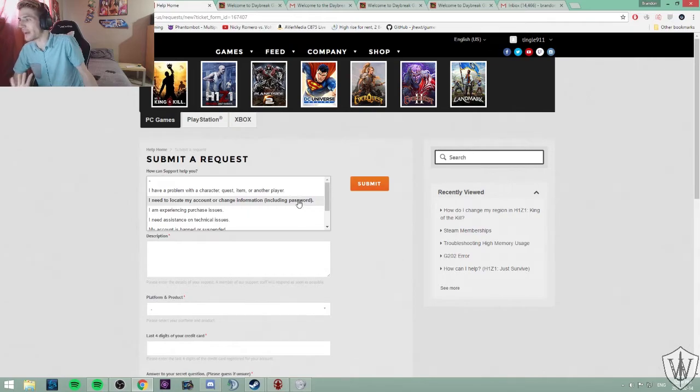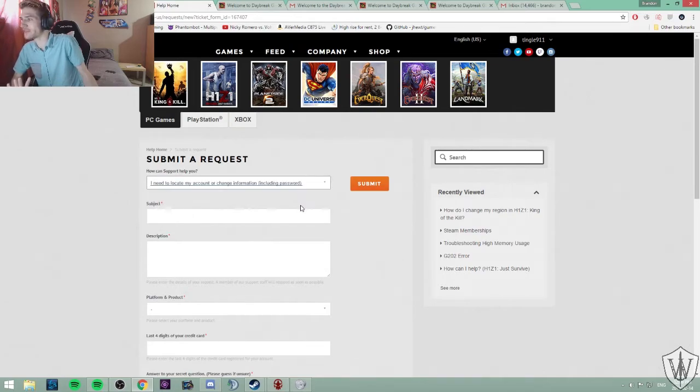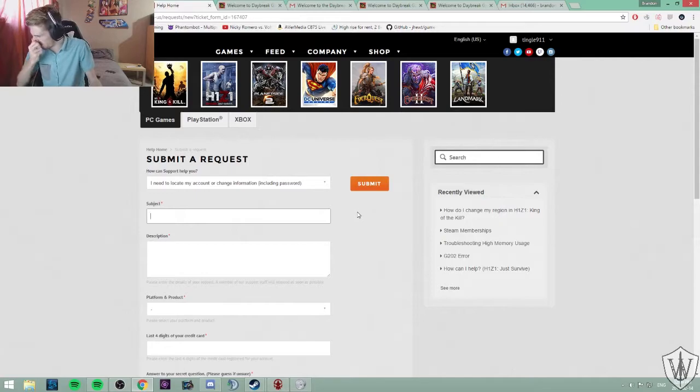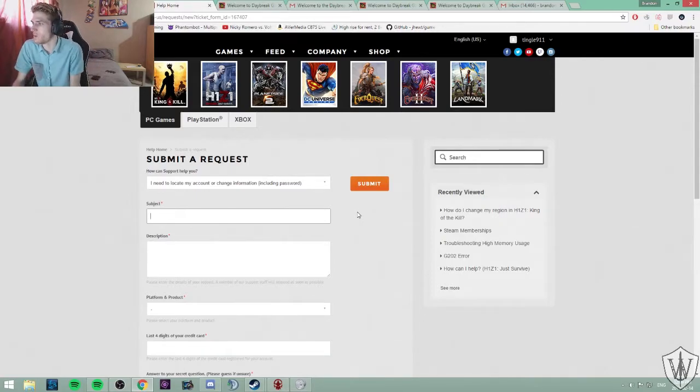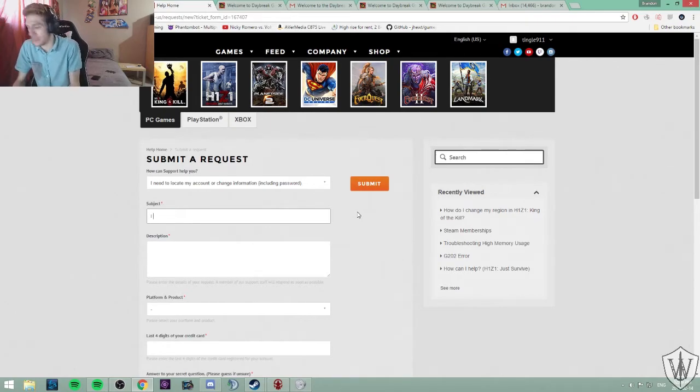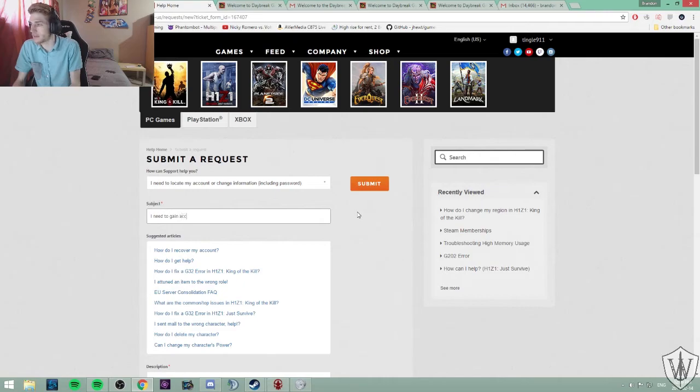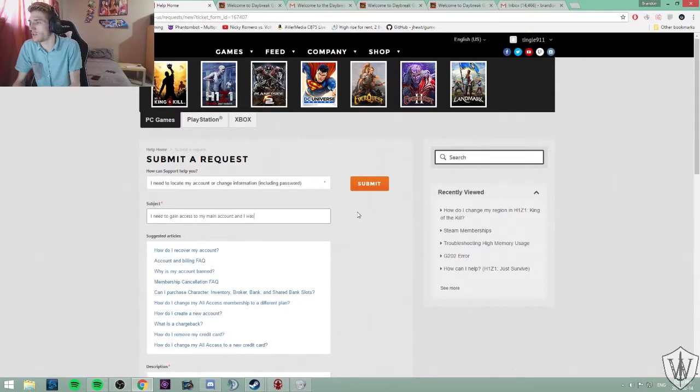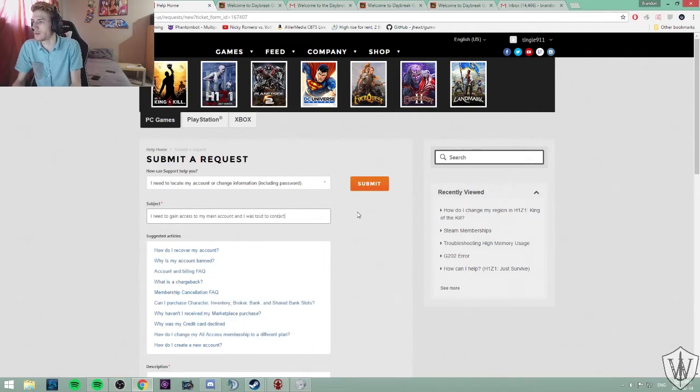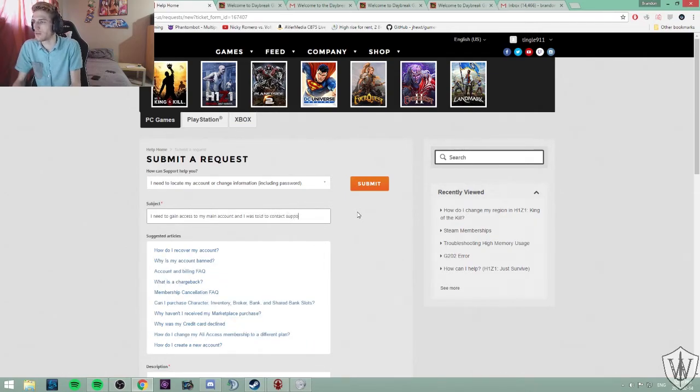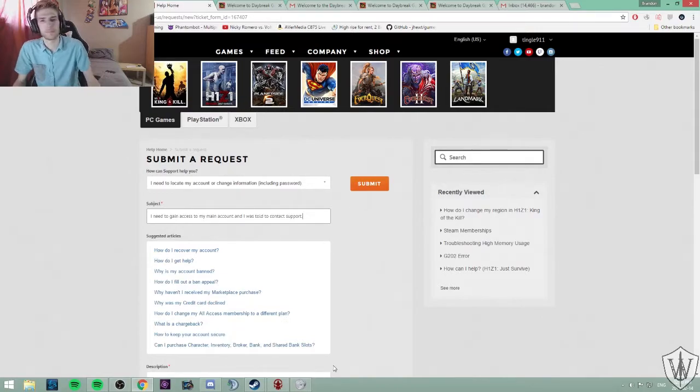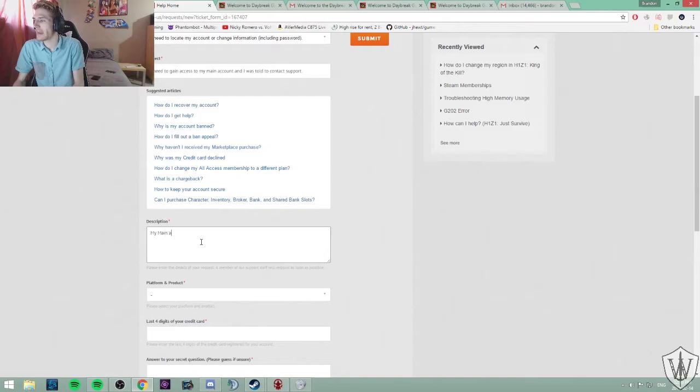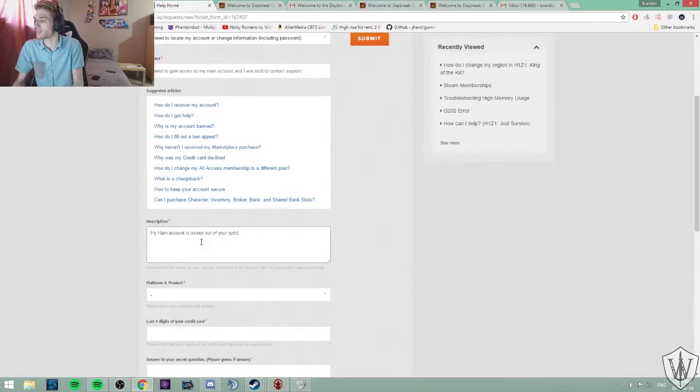I need to locate my account or change information. Subject. I need to gain access to my main account and I was asked or told to contact support.